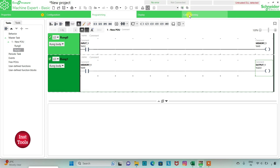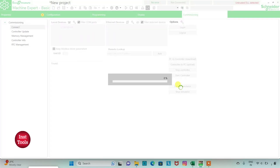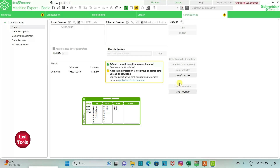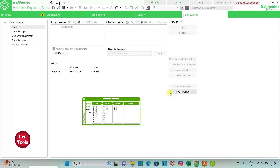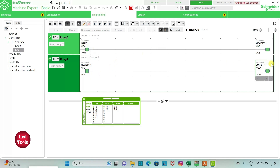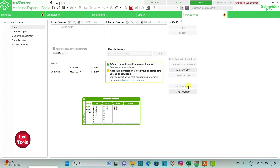We will go to commissioning and launch the simulator, then start the controller and click OK. As you can see, when I turn on Input 1, Memory 1 gets true, and when Memory 1 gets true, Output 1 gets true. This memory bit stores the data of the input and in turn is used to turn on Output 1. Then we will stop the simulator.